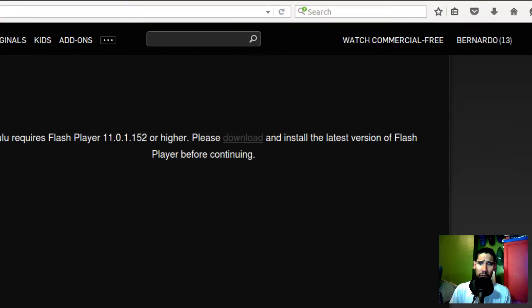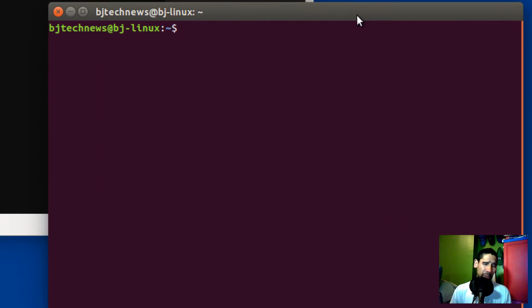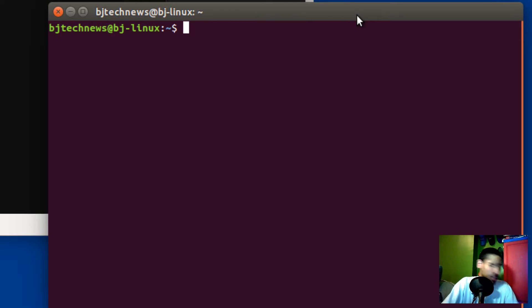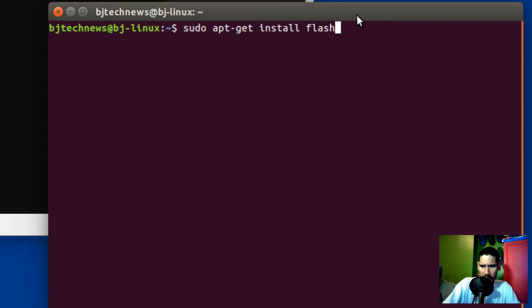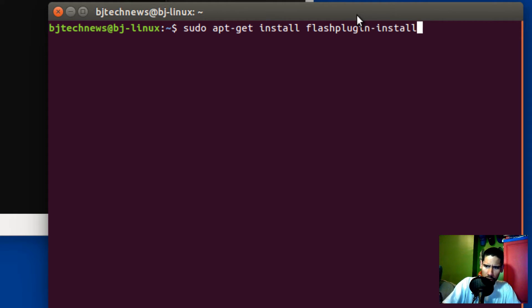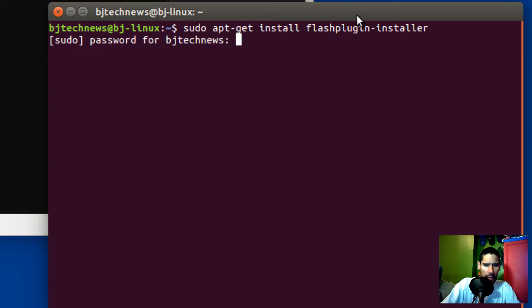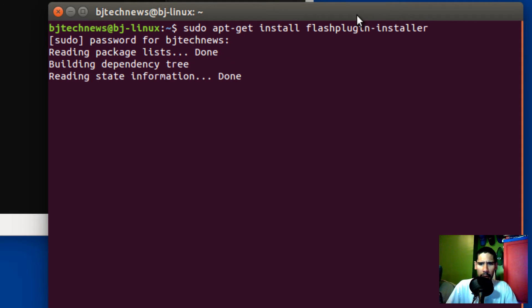So the first thing I did was open up my terminal — as the geeky person that I am — and I'm going to download Flash. So let's download Flash. I'm going to do: sudo apt-get install flashplugin-installer, hit enter. I'll enter my password and hit enter.